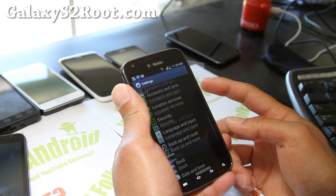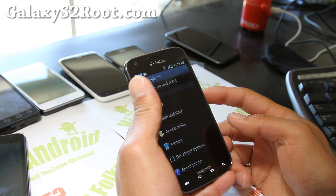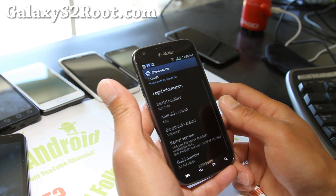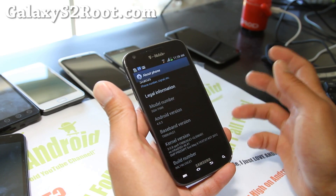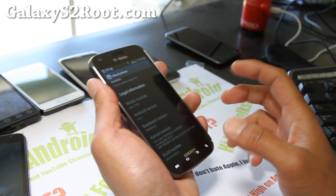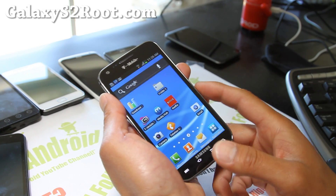This should work on any T989 series, including the Canadian variants. I've got 4.3, but it doesn't matter what version you have — it'll actually work on Gingerbread too.